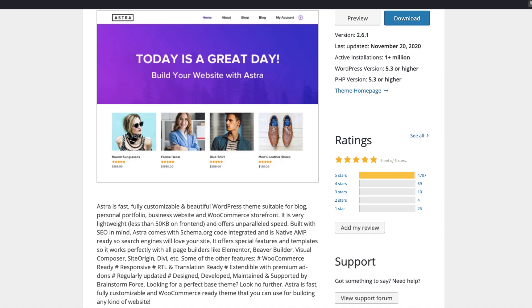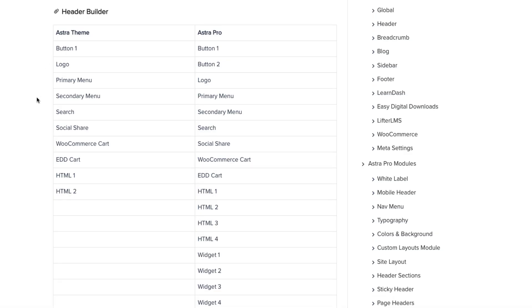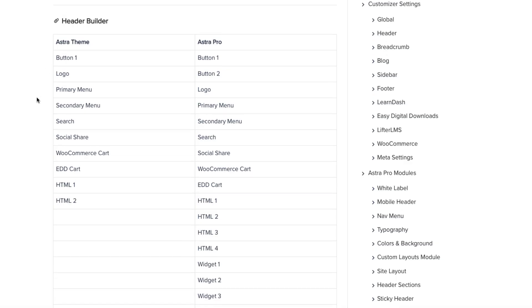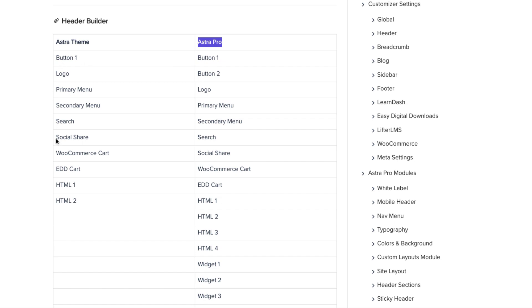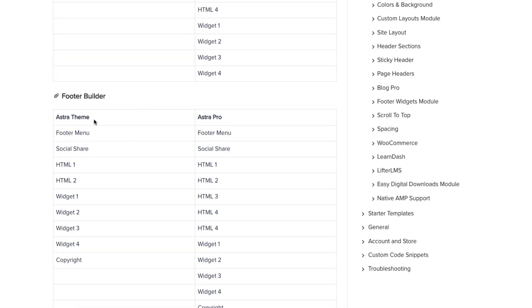Before we start let's take a look at the comparison here. So this is a free version and this is a pro version. If you have a free version then you will have these elements in your header builder and these elements in your footer builder.